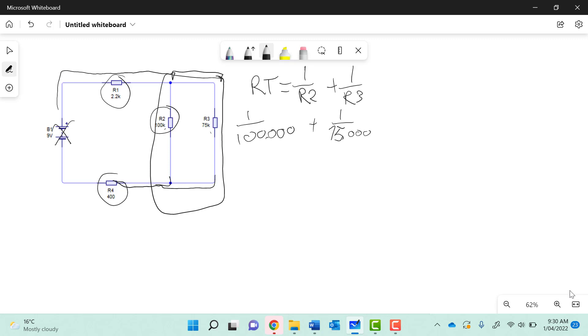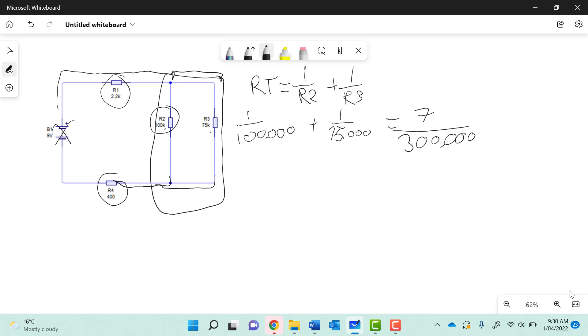We go ahead and put that into our calculator. 1, fraction symbol over 100,000, arrow across, plus 1, fraction symbol over 75,000, equaling 7 over 300,000. We want to flip that, so in our calculator we write 300,000 over 7.